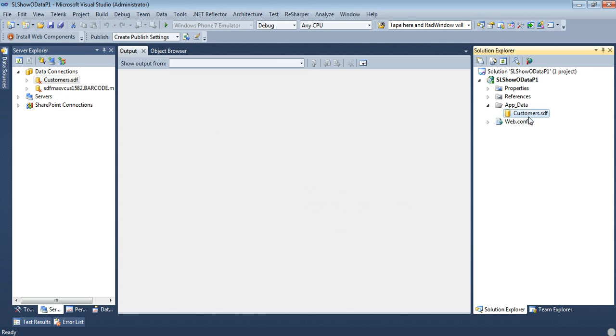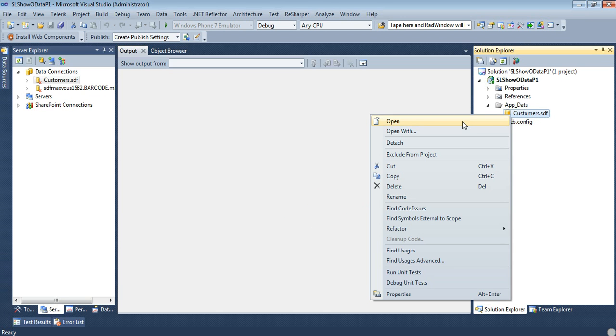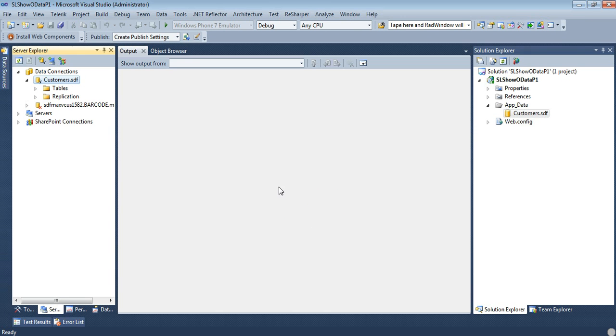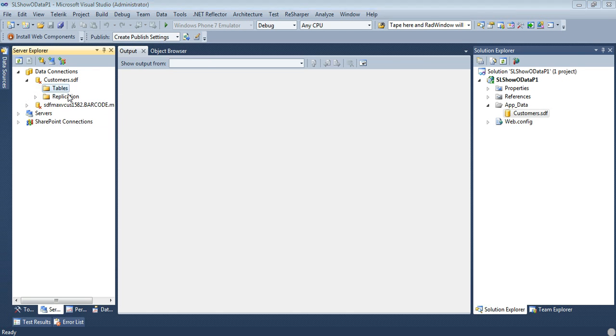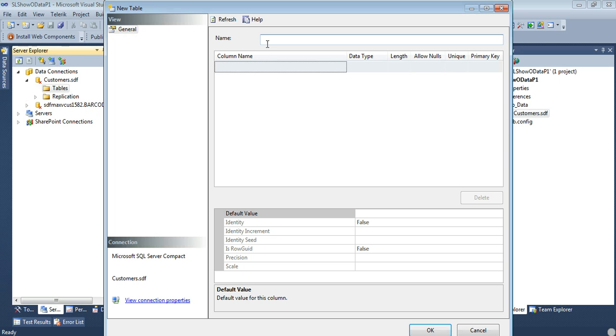So now we have our Customers.sdf. Let's just right click on this and let's hit Open. And you see here under our Data Connections, we have Customers.sdf. And we have our Tables in Replication. Let's go to our Tables and let's create a table.